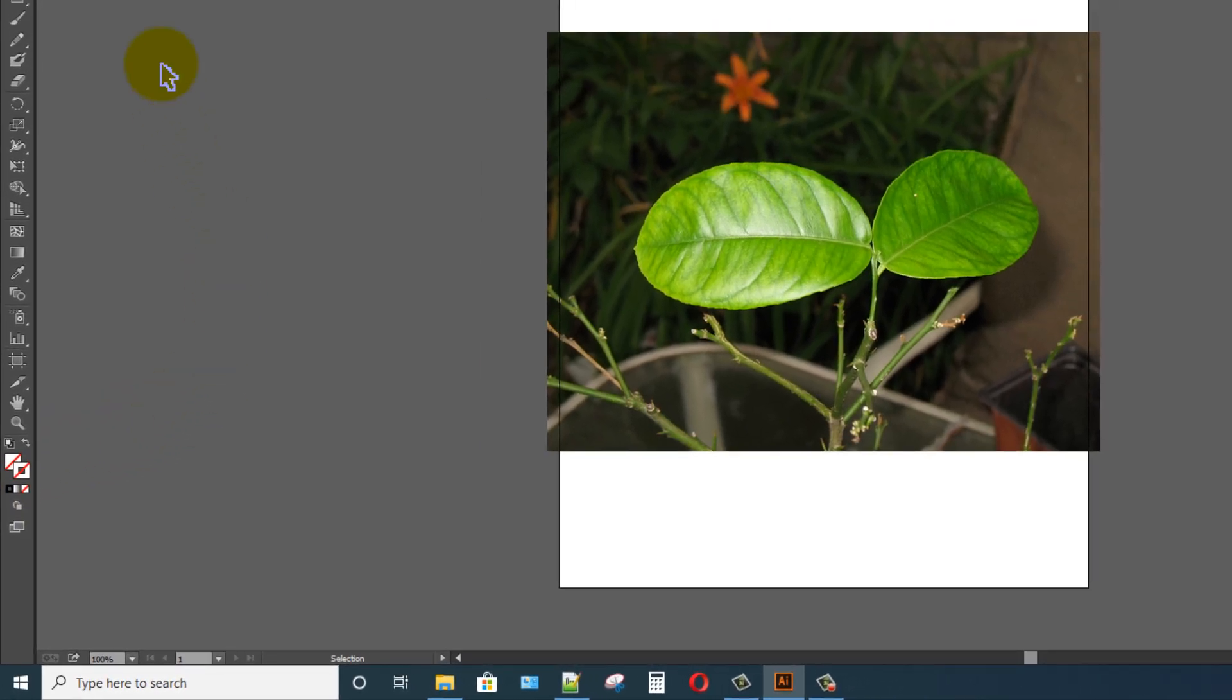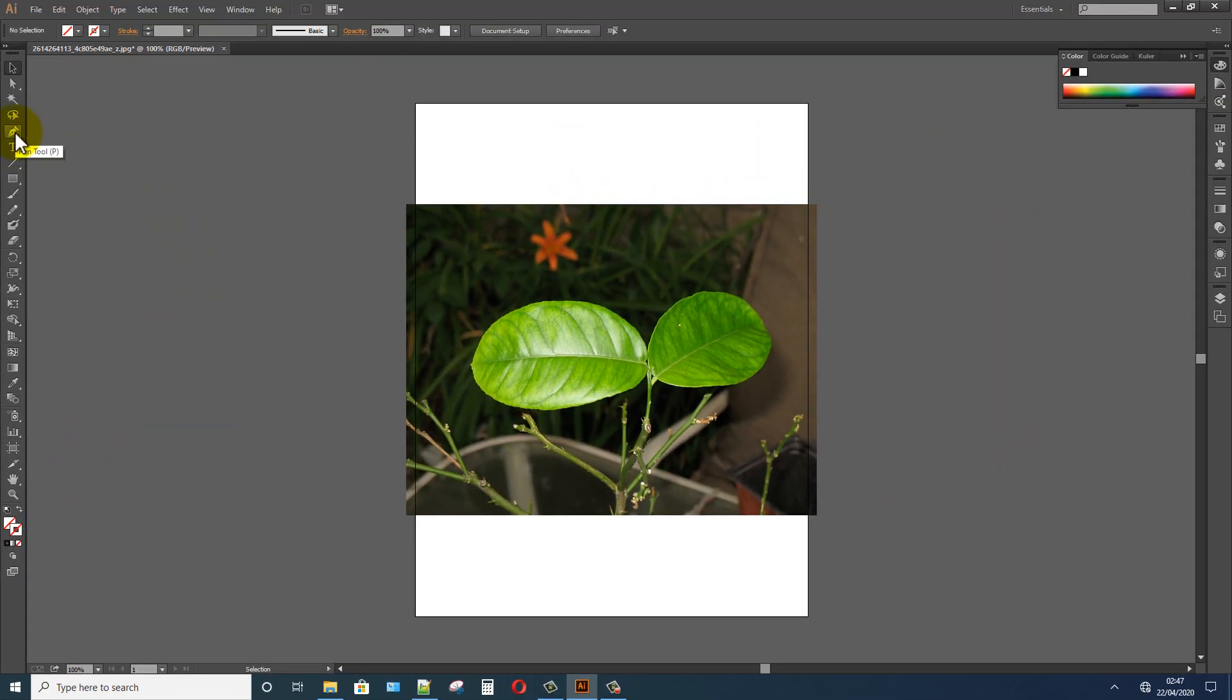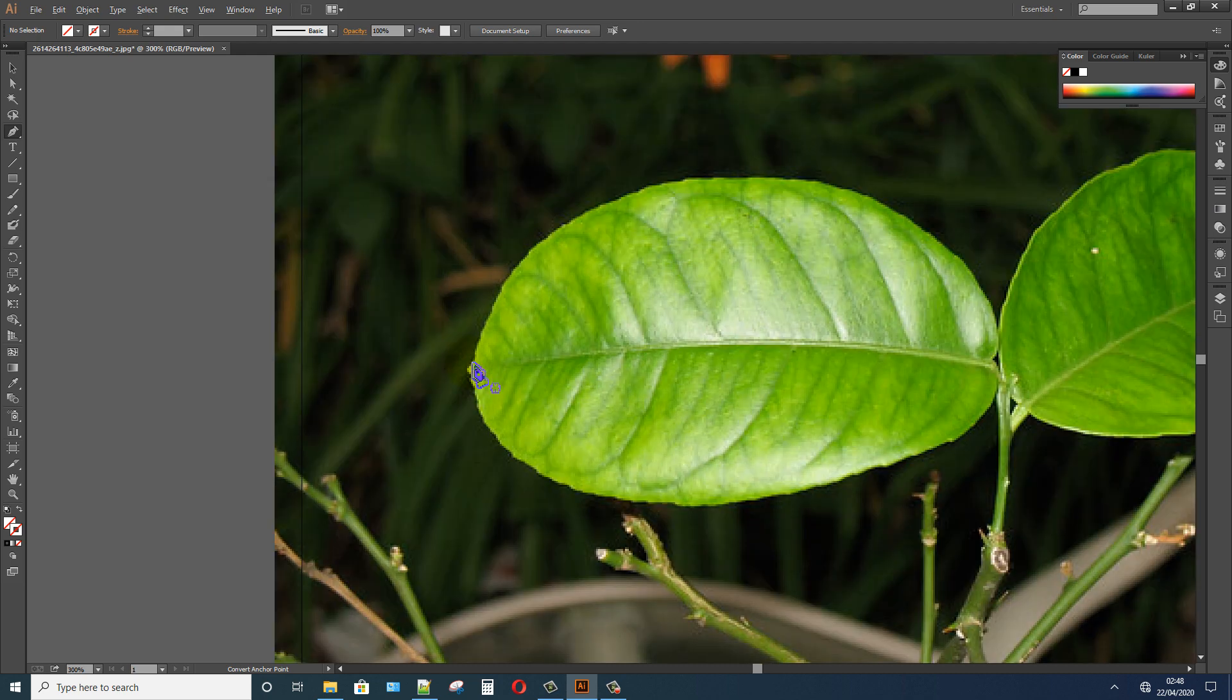Now click on the Pen Tool option. Select the object area. I am selecting my object area.